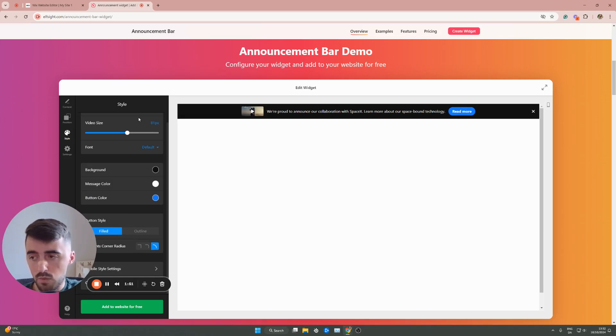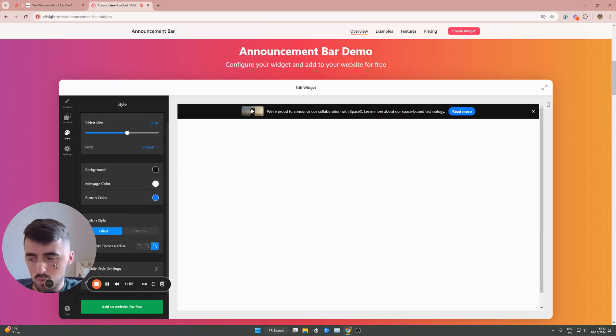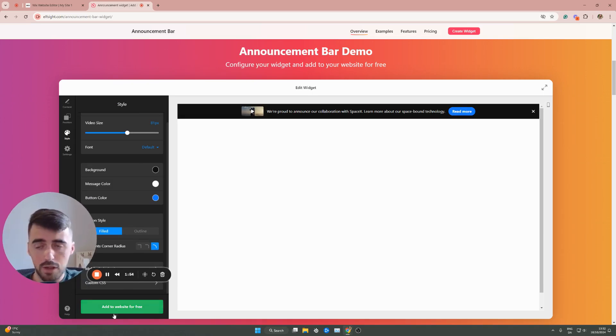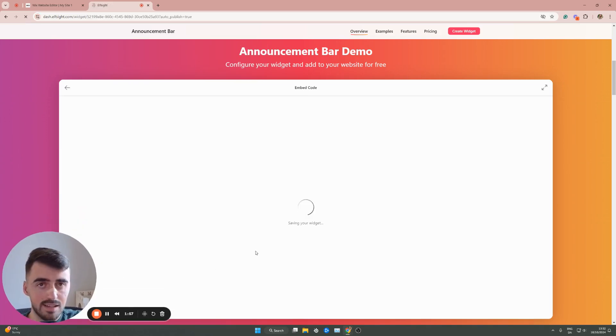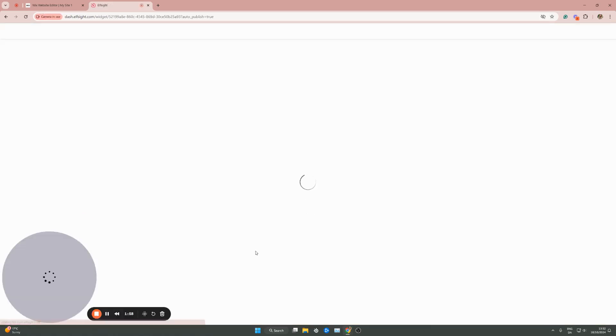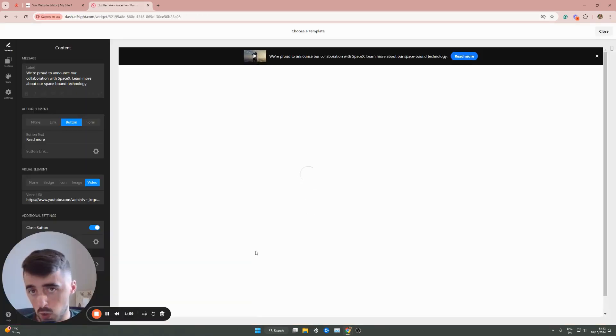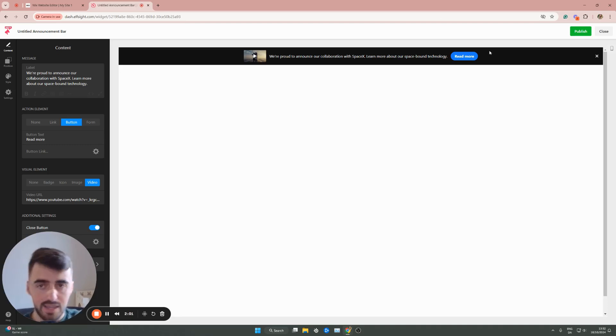And then once you're happy with the way it looks, what I want to do is click add to website for free at the bottom here. And then this is going to automatically create the announcement bar widget for you. Now, before you get to the screen right here, it will ask you to log in.